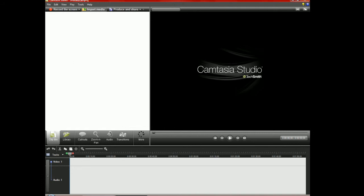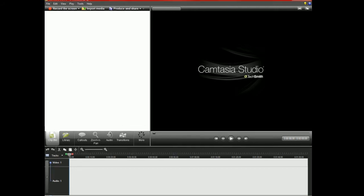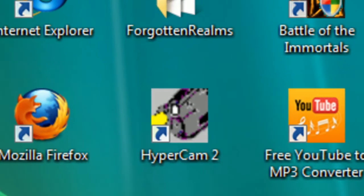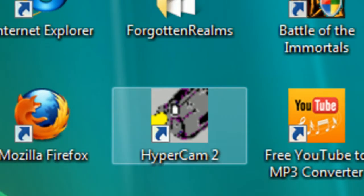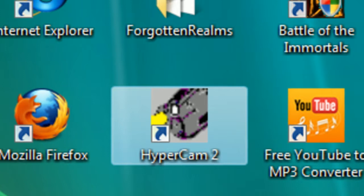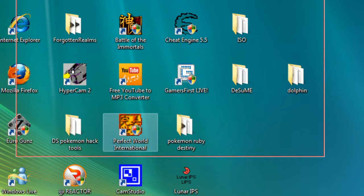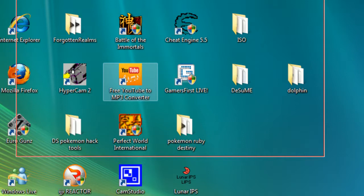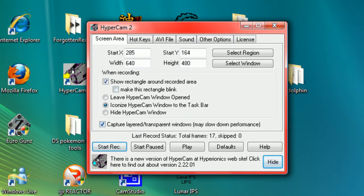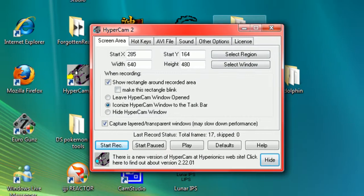First of all you need a video. I'm just gonna use HyperCam. Just gonna use HyperCam. Start recording and then stop. Start and stop.